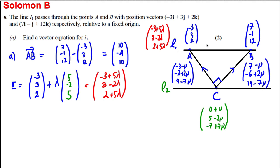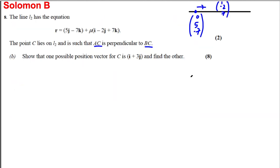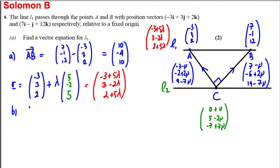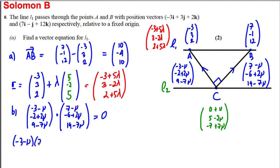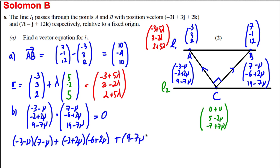For AC and BC to be perpendicular, their dot product must equal zero. So we compute (−3 − μ)(7 − μ) + (−2 − 2μ)(−6 + 2μ) + (9 − 7μ)(19 − 7μ) = 0.